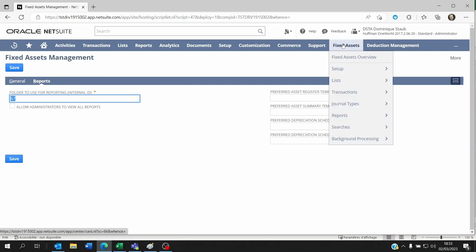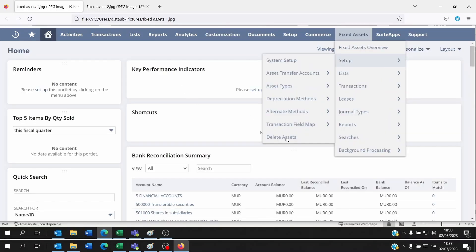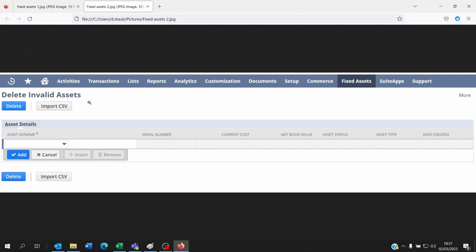You're going to see here this Delete Asset right on the last menu of the setup. Once you click on this, you'll be able to access this section: Delete Invalid Assets.